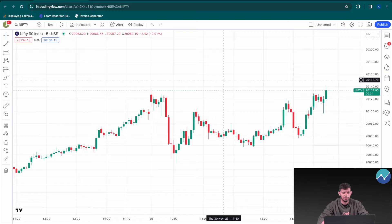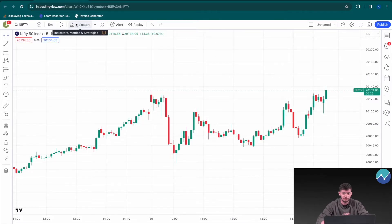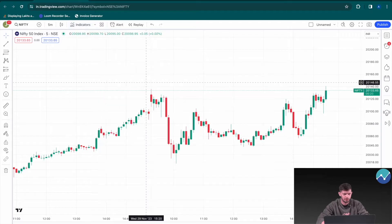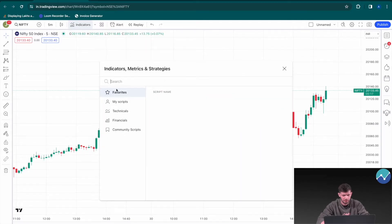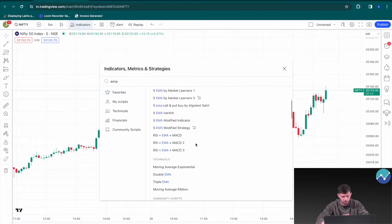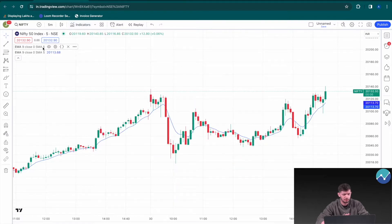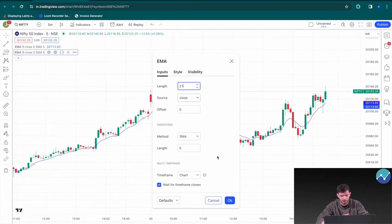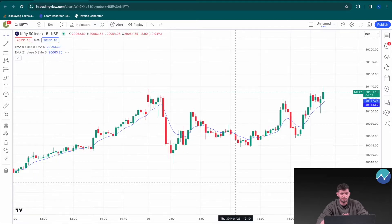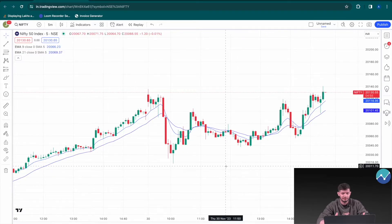I'm going to head on over to TradingView — this is the Nifty Index, but you can choose whatever index you like. Let me explain the strategy and its entry conditions. We're going to add our three indicators, starting with the EMA. We'll add two Exponential Moving Averages: one with a period of nine and the other with a period of 21. This is not a strategy recommendation — it's only showing you the template, and you can change these numbers according to your personal strategy.